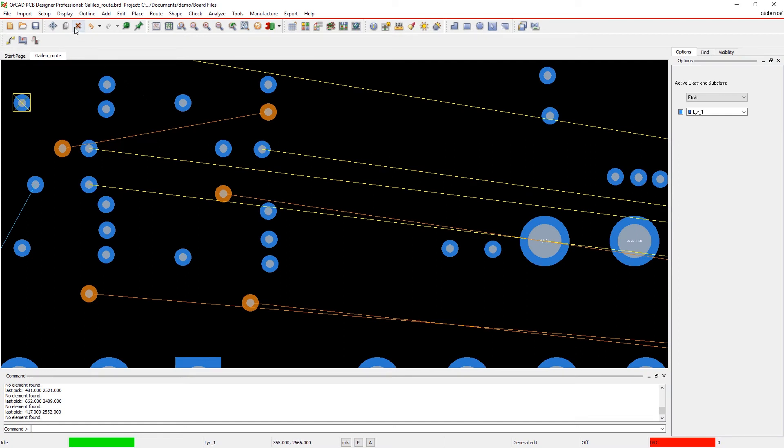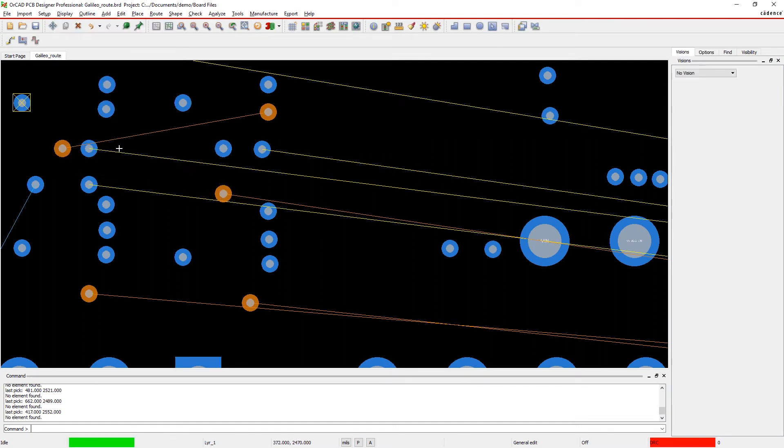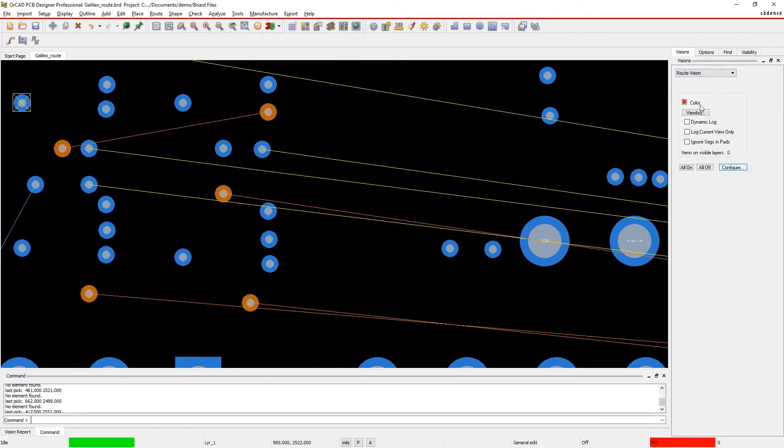Optimizing your design shouldn't be a post-process. With ORCAD, you can easily find and fix common route quality issues that manufacturing checks miss.